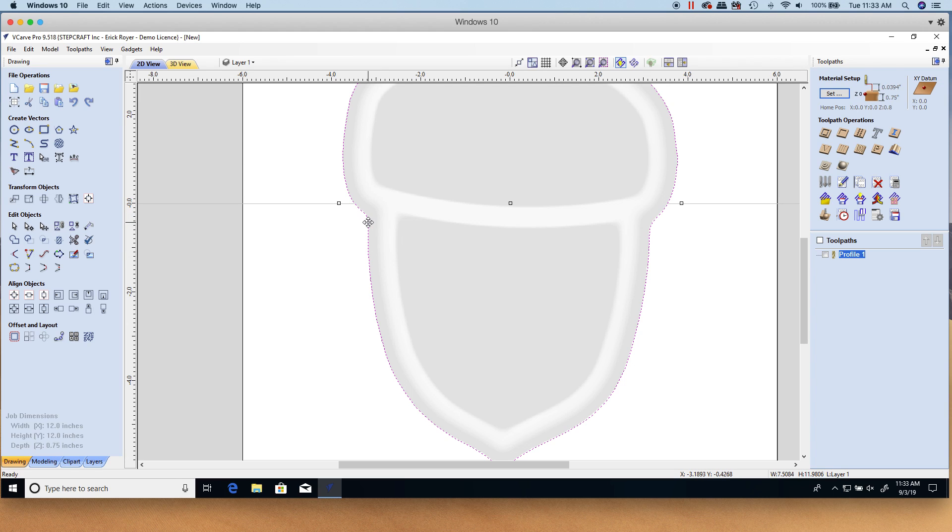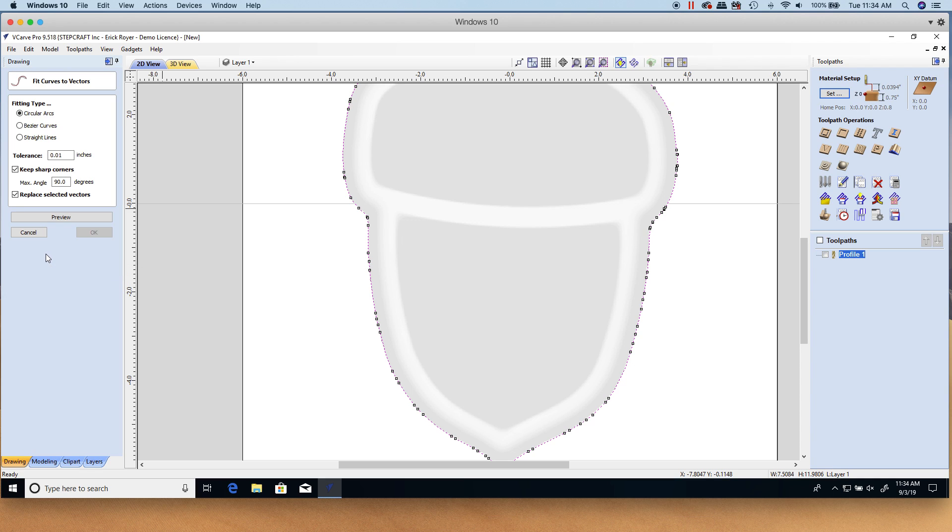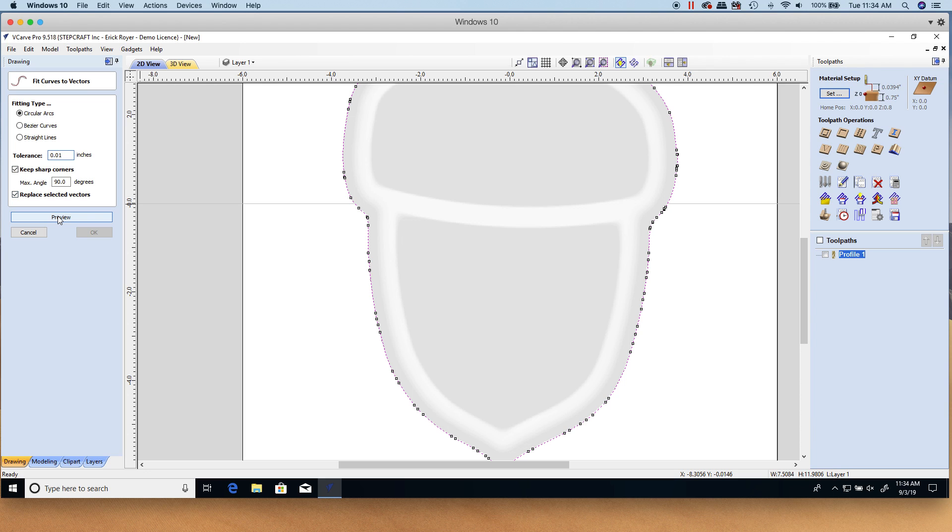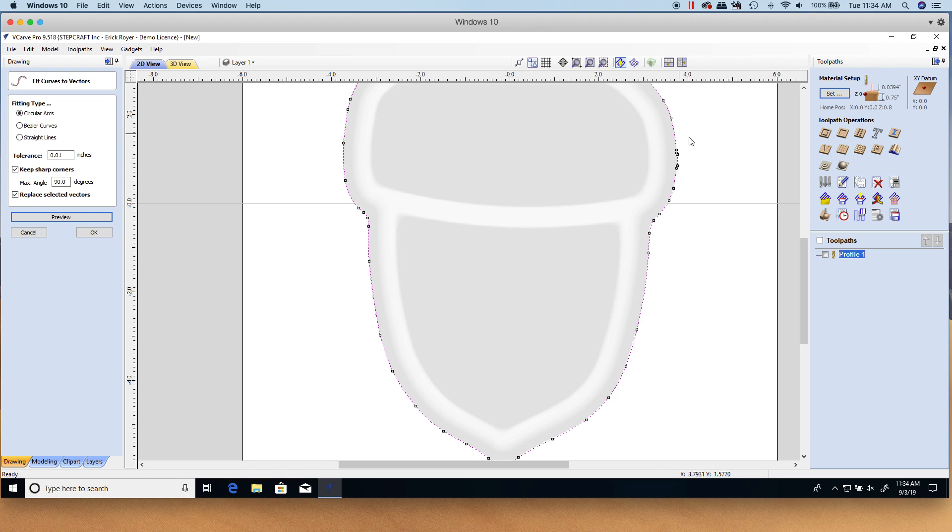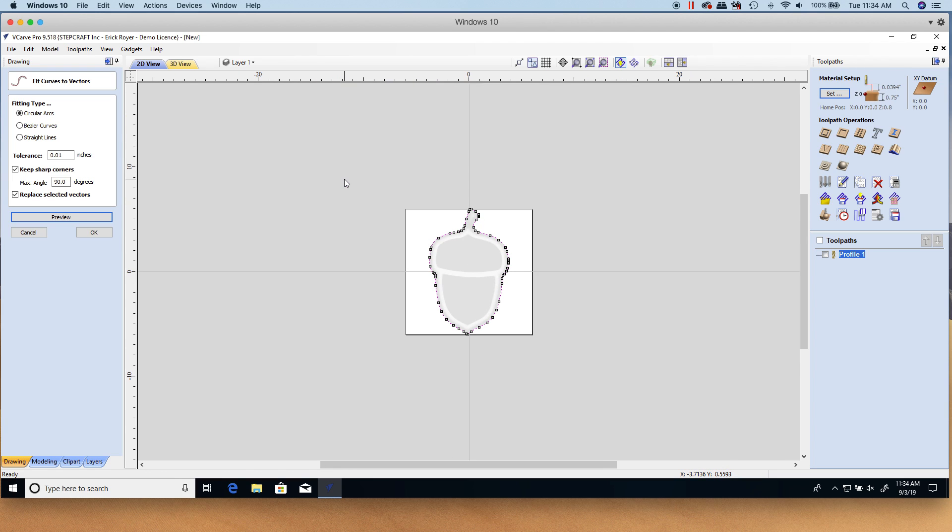With that selected, I'm going to go over here to this icon 'curve fit, fit curves to selected vectors' and I'm going to click that. Instead of it being bezier curves, which it currently is, I'm going to make sure I select circular arcs. Now there isn't a lot of crazy detail on this, so I'm going to use a tolerance of ten thousandths. I'm going to keep sharp corners and replace selected vectors.